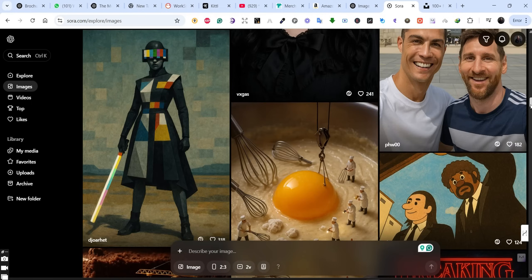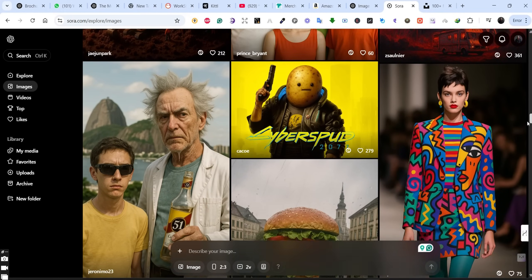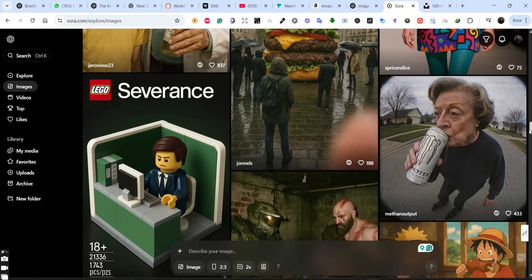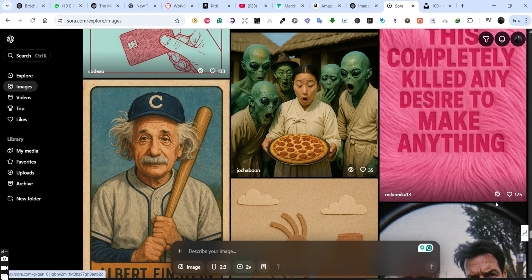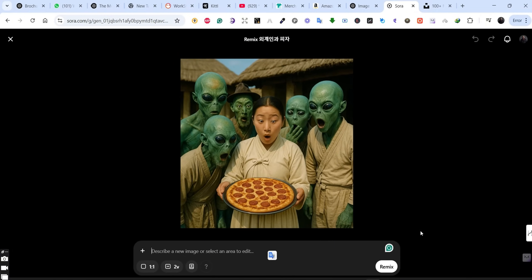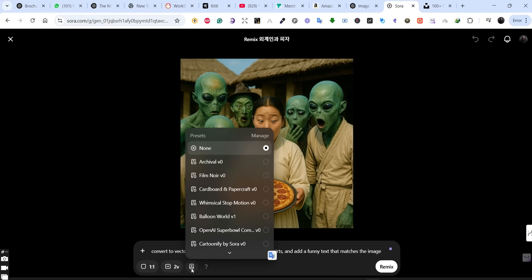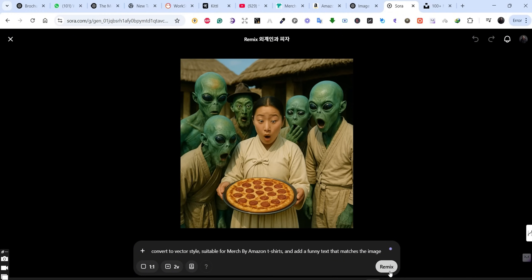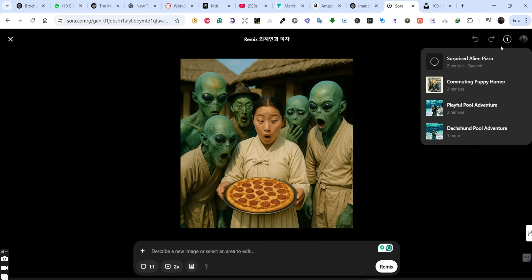Let's jump back and find some other interesting photos for our designs. This one is a really funny image — I don't understand the prompt because it's written in Japanese, but we can still remix this image by pressing on the Remix button and adding the same prompt: 'Convert to vector style suitable for Merch by Amazon t-shirts and add a funny text that matches the image.' You can also create similar images using any prompt suitable for you, then press the Remix button and it's added to the queue.